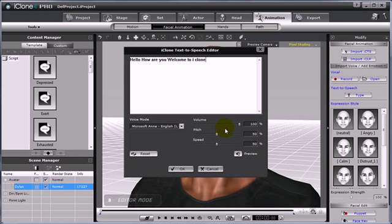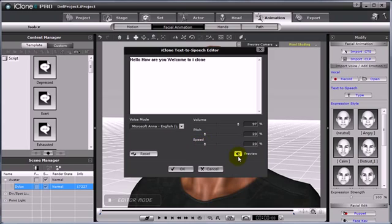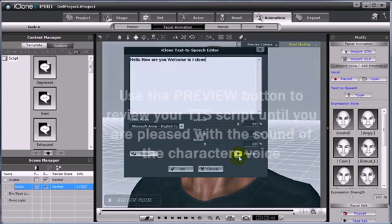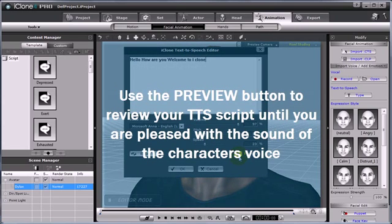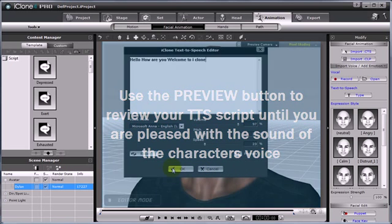You can make adjustments with the volume, or adjust the pitch and the speed. For a male voice, I am going to take the pitch and the speed down quite a bit. And then, I will use the preview button to listen to it to make sure it sounds good. Once I am happy with that, I can go ahead and select OK.